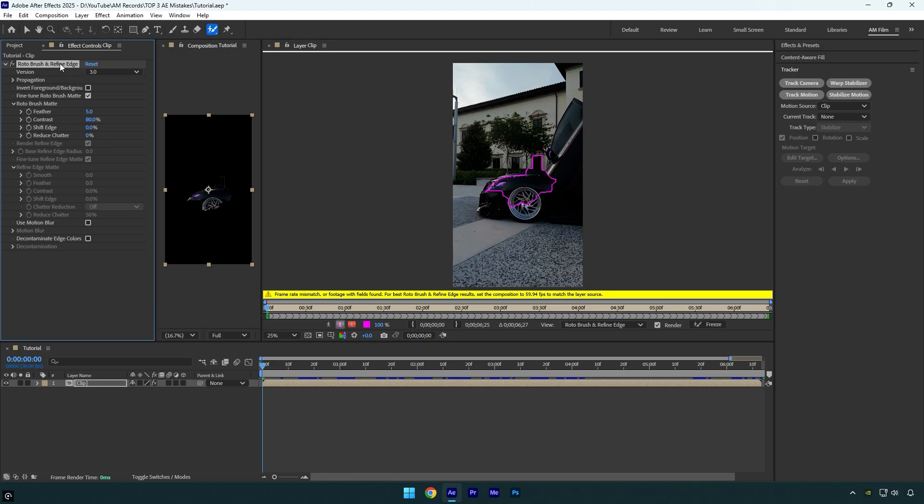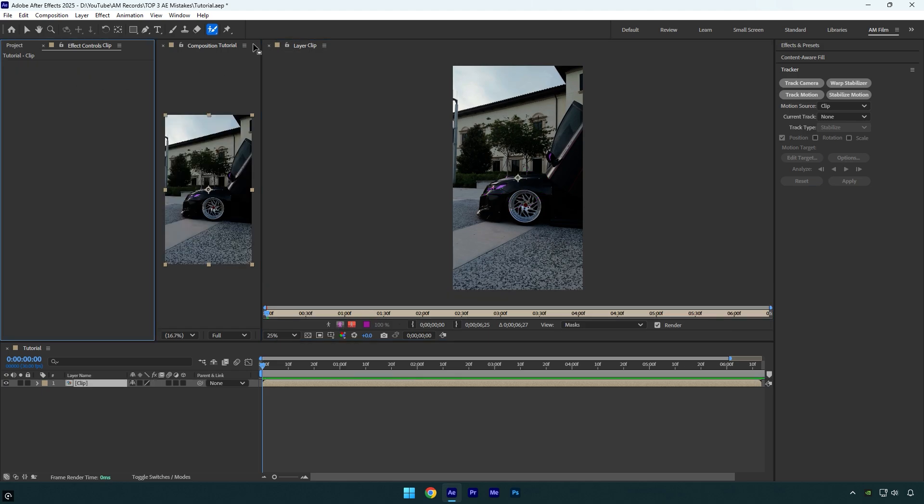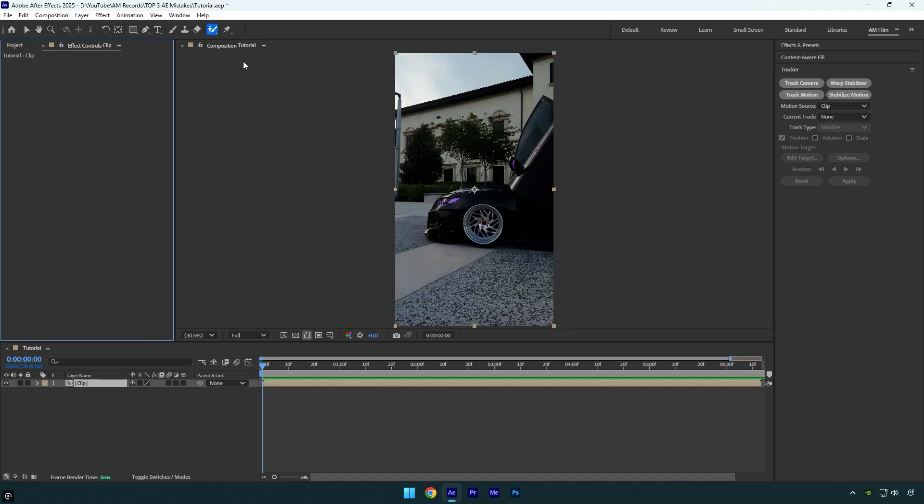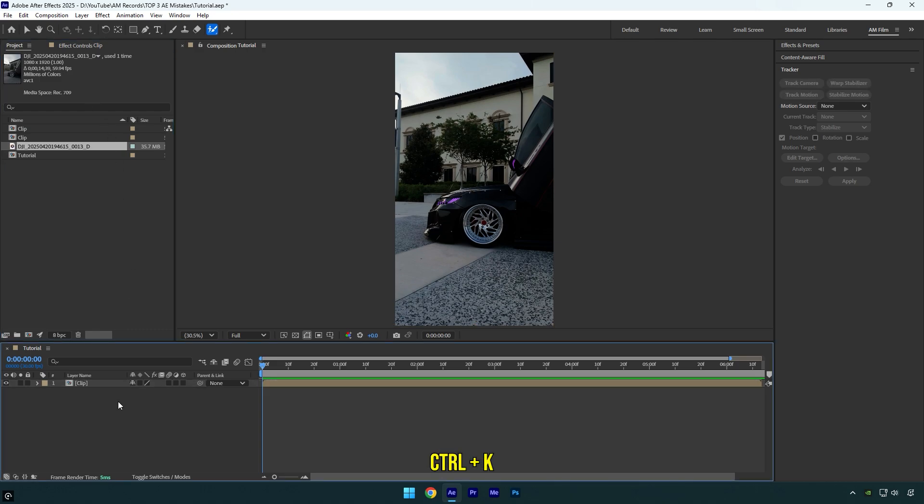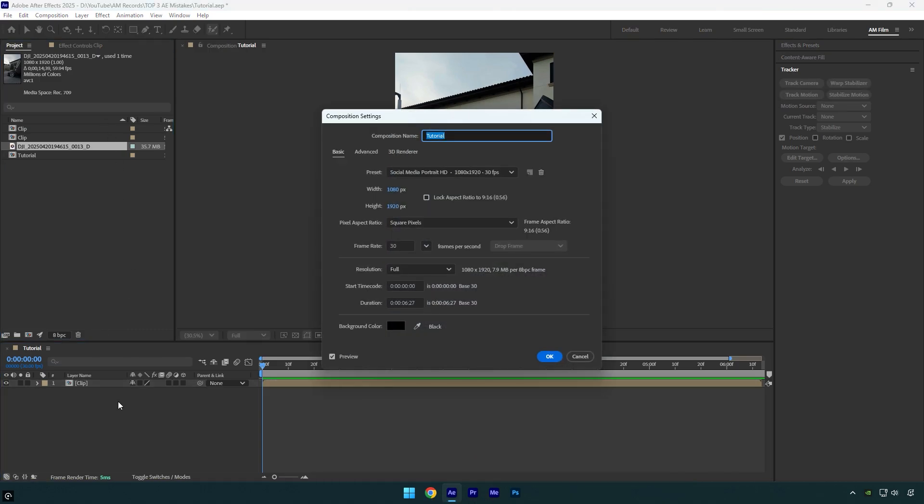That means your clip's frame rate doesn't match the composition's frame rate. Let's now delete roto brush effect and then check the frame rate of the clip and then check the composition's frame rate as well. The clip's frame rate is 59.94 FPS and now let's press control plus K and see the composition's frame rate.